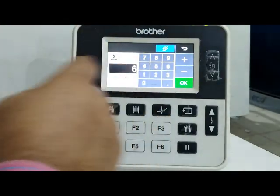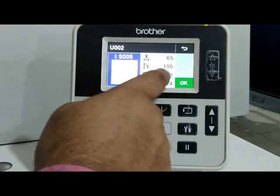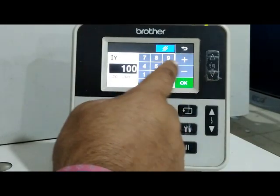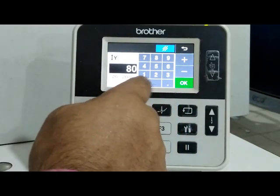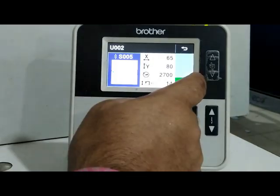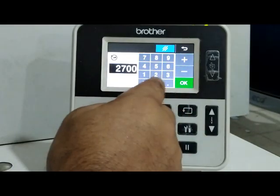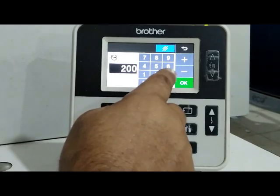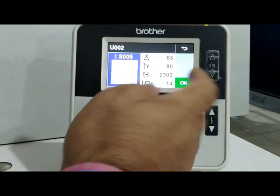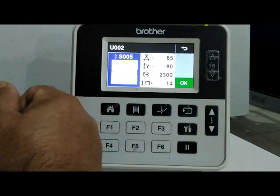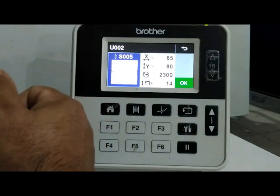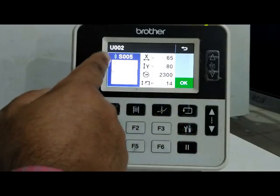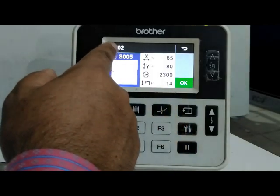So, 65. If we are using Y scale, we are using 80. 80 is the same. And swing speed is the same — 200. If we are using S bar, we are using S bar. So we are using the user program to set up.